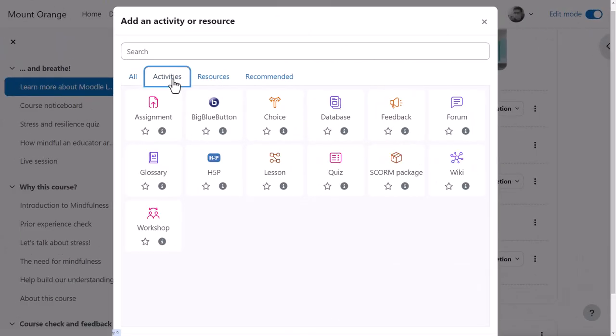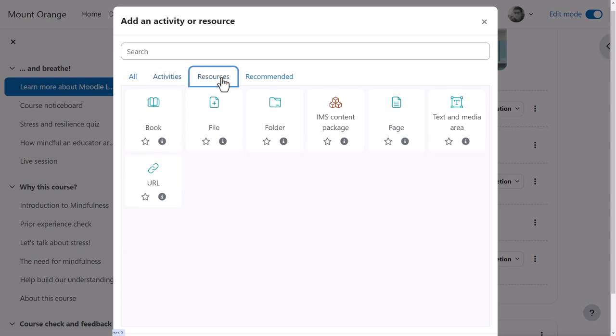Activities require participation from learners, such as submitting an assignment, whereas resources are static, such as watching a video. The tabs here are controlled by you, the administrator.